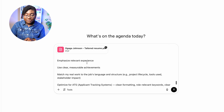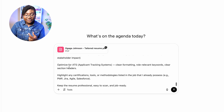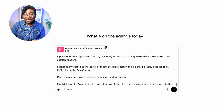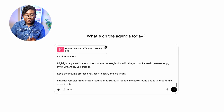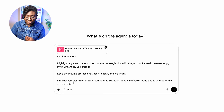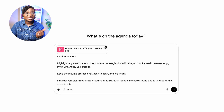Emphasize relevant experience, use clear measurable achievements, match my real work to the job's language and structure, and optimize for ATS with clean formatting. Highlight any certifications, tools, or methodologies listed in the job ad that I already possess, and keep the resume professional, easy to scan, and job-ready. The final deliverable should be an optimized resume that truly reflects my background and is tailored to the specific job.